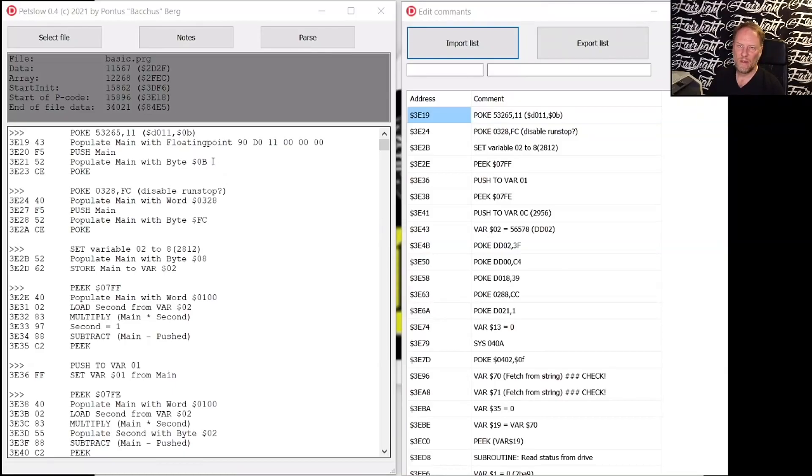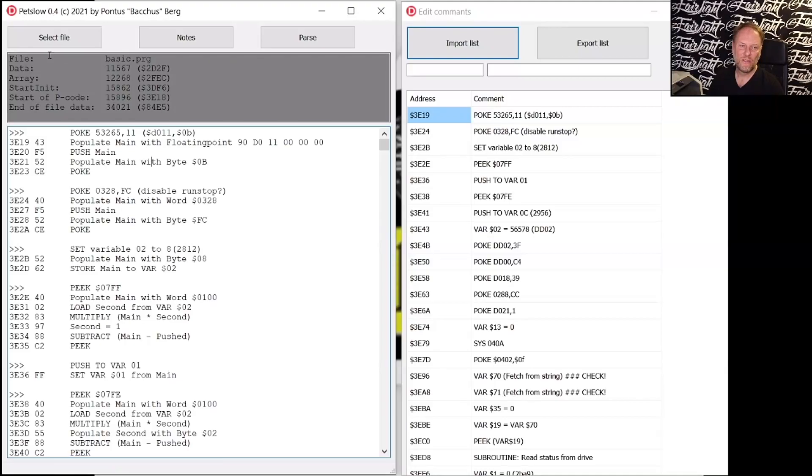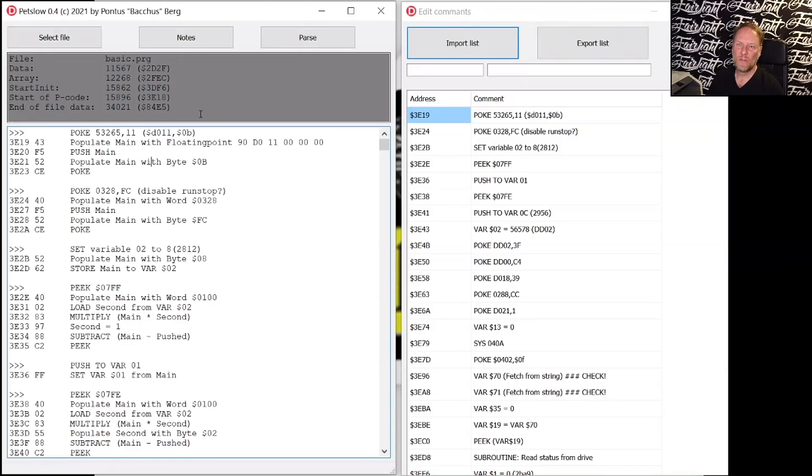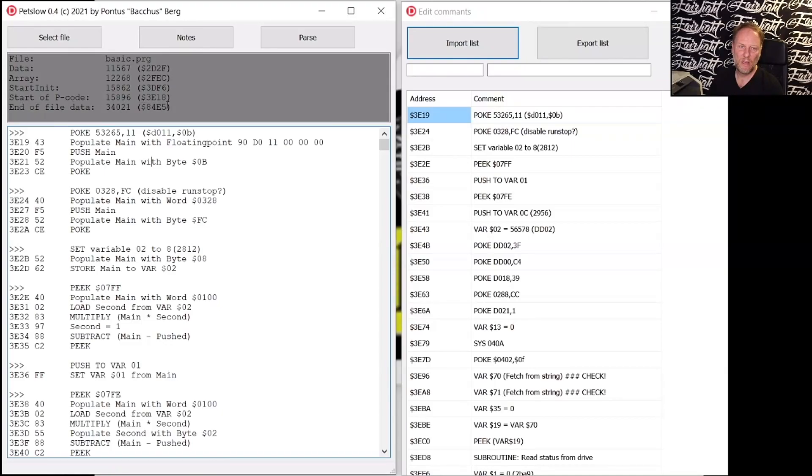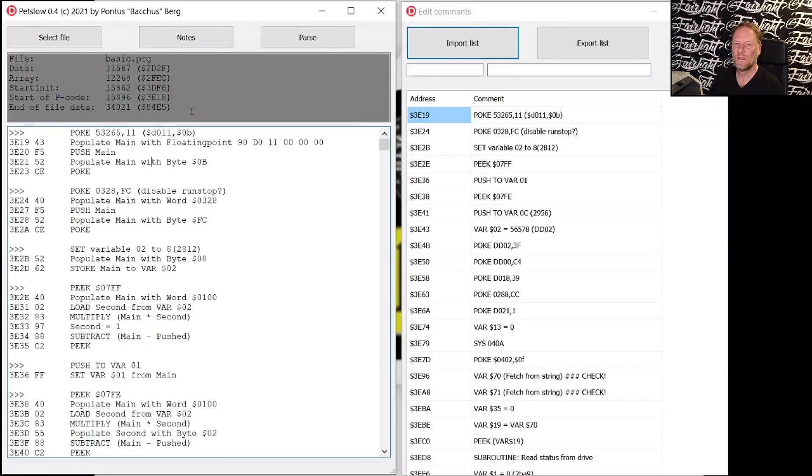So I will not go through this entire game of course but what my program does is analyzing the header. So here you would see the file is called BASIC.PRG. What PetSpeed is doing is adding the pcode, so the block here is from 3E18 and then it ends at 84E5. So this is RISC, the card playing game that we released just recently.